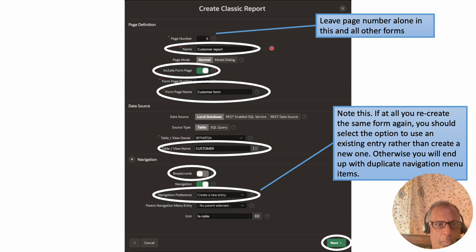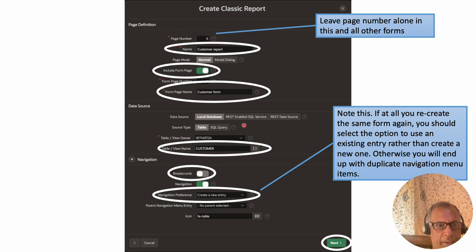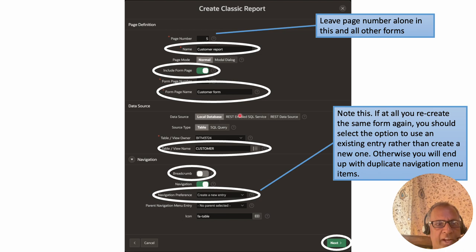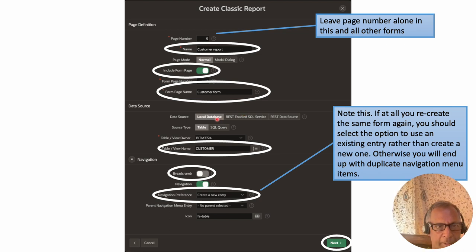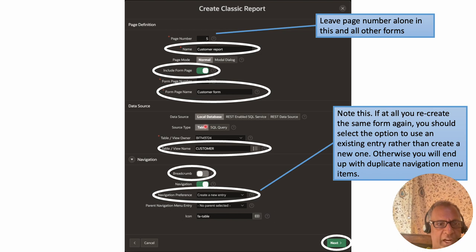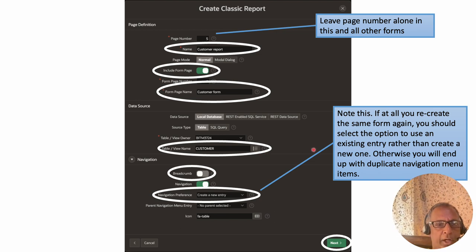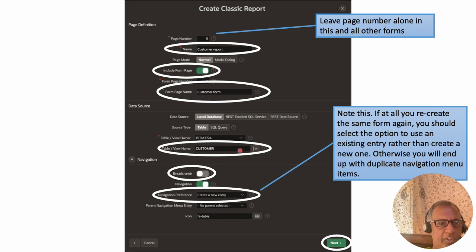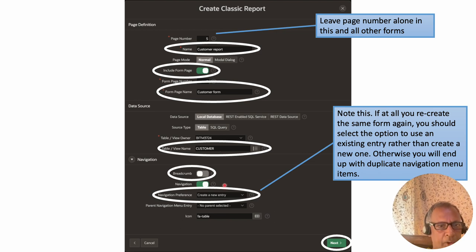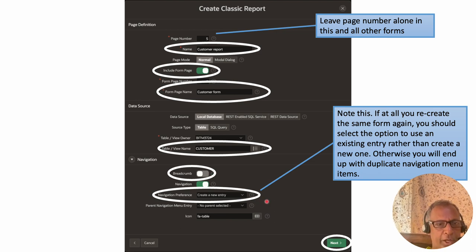We call the report page 'Customer Report' and the form page 'Customer Form'. It then asks where the data for this page will come from — it's coming from a database table, so we leave those defaults. Then we get to pick which table to use. Clicking on the table field brings up a list of all tables, and we select 'Customer'.